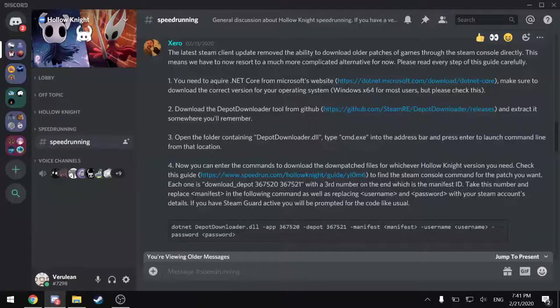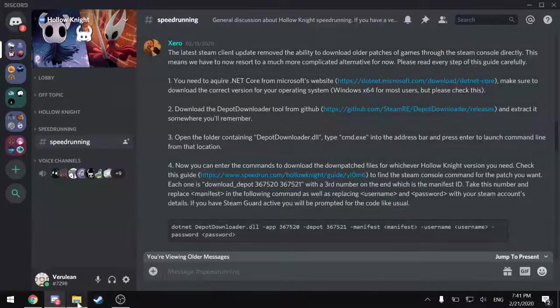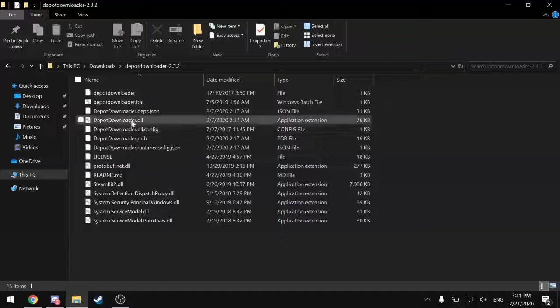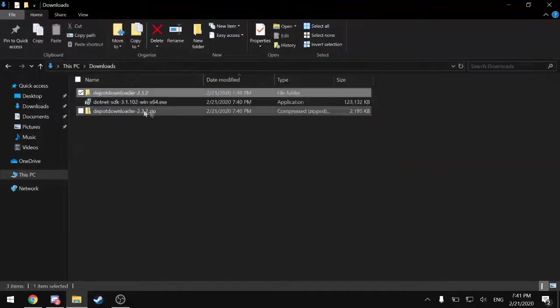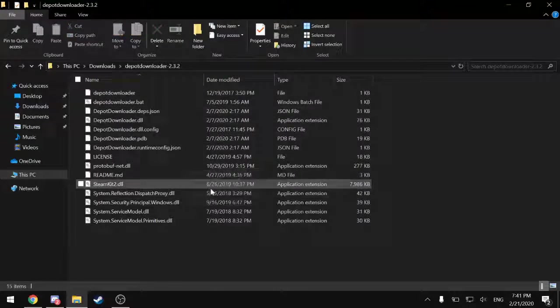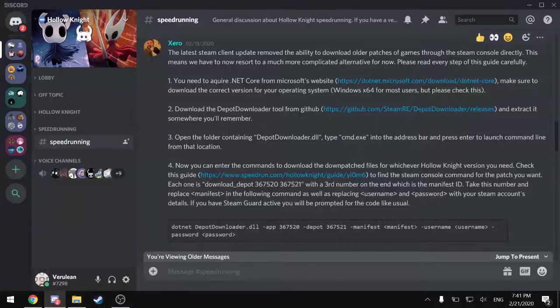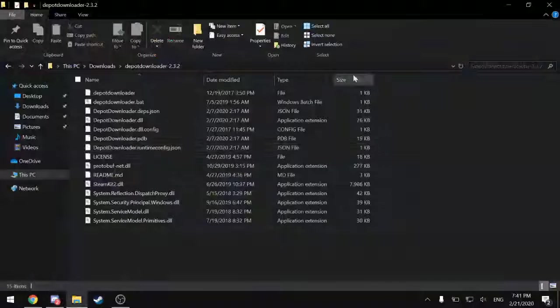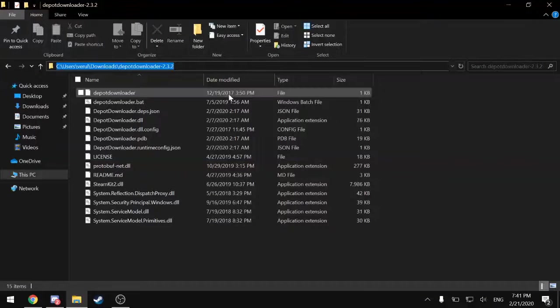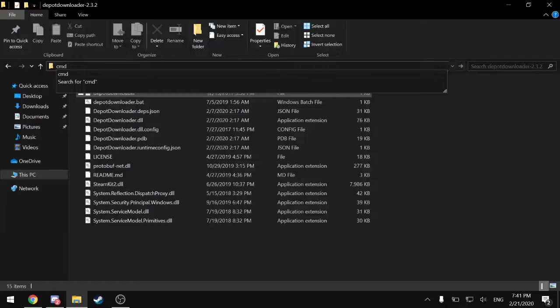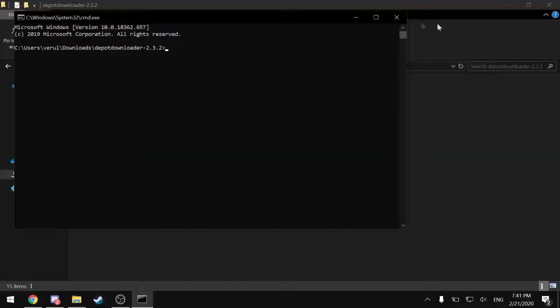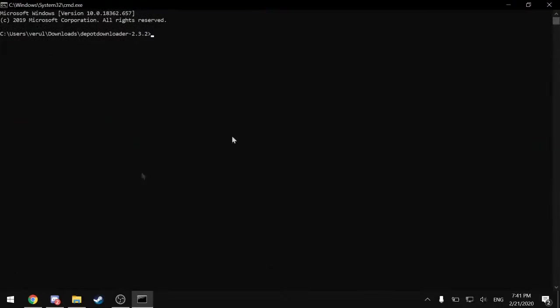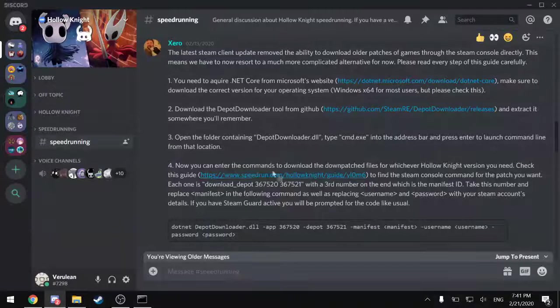Now we're on to step three. Open the folder containing DepotDownloader.dll, which is this folder right here, which was just unzipped. And then type command.exe. Here's the address bar. You can type command.exe or just cmd. And then press enter to open up the command prompt in that folder. All right.